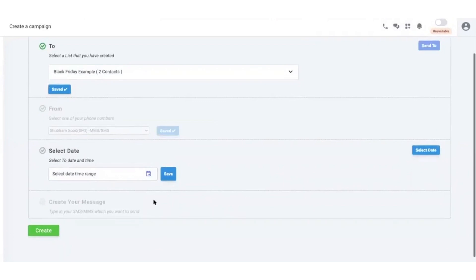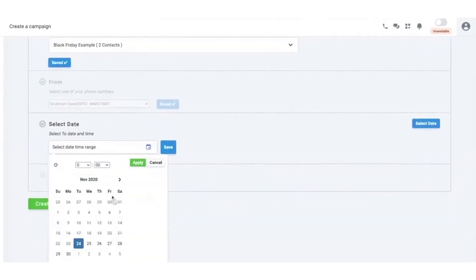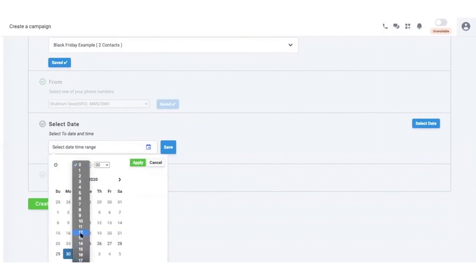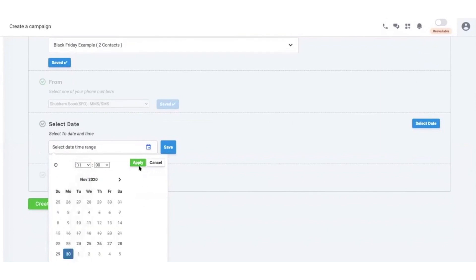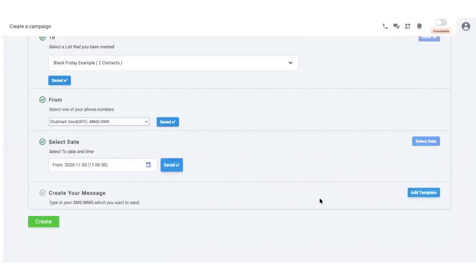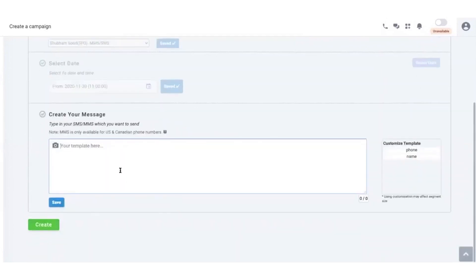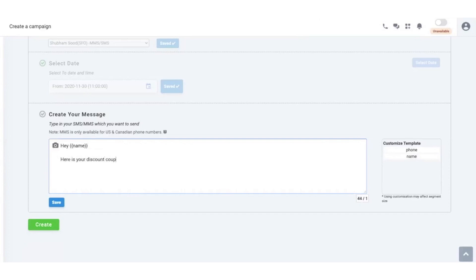Another important aspect of WhatsApp communication is the 24-hour session. When a customer sends a message, it opens a 24-hour window during which businesses can send free-form messages to respond and engage in real-time. JustCall's WhatsApp inbox also includes multimedia messaging capabilities. Businesses can send videos, images, and sound to create richer and more engaging communication.